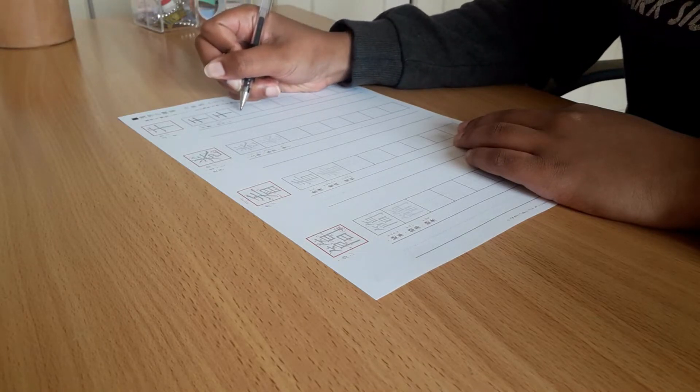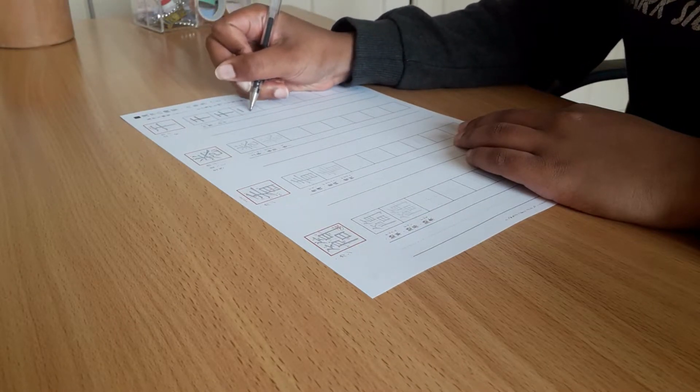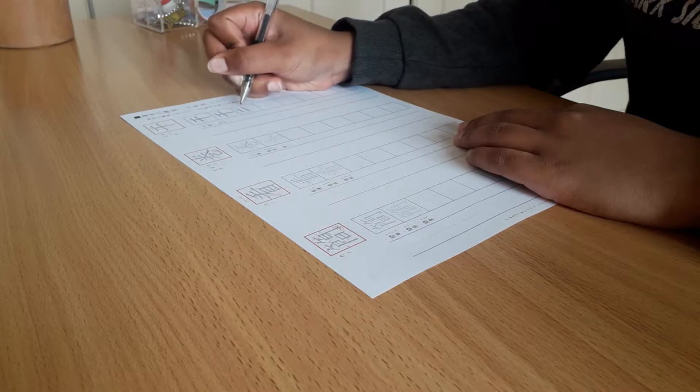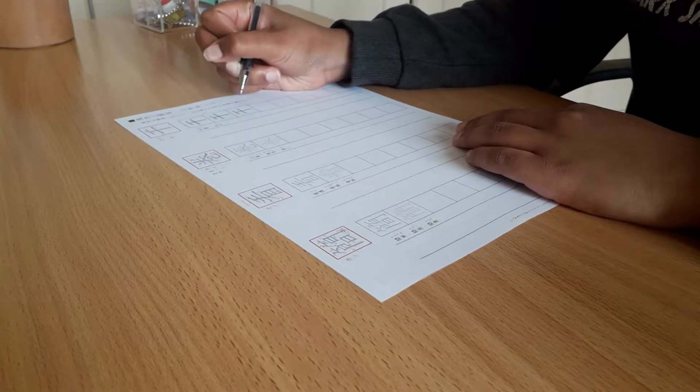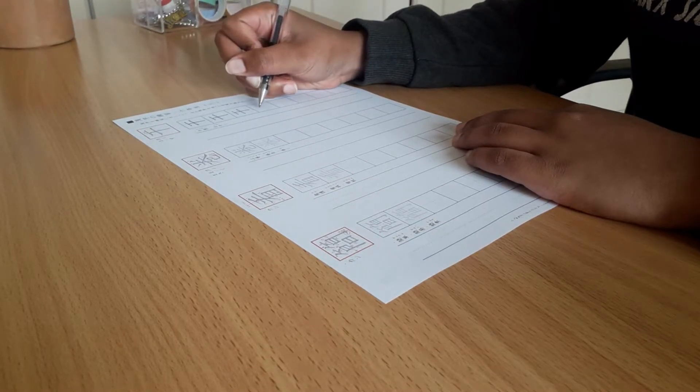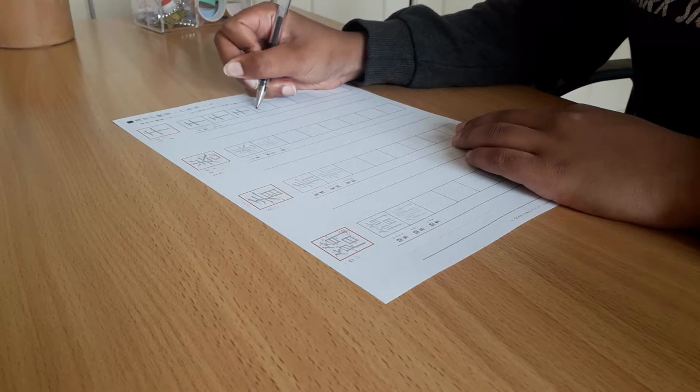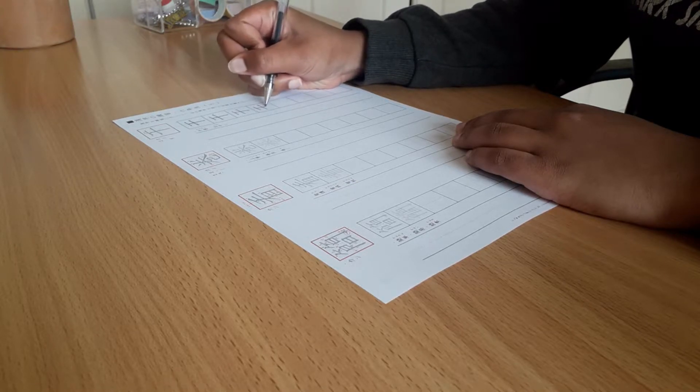When you're learning all these new symbols, you don't really know or understand how to make them look nice. Now there is a debate to be had about the importance of even learning to hand write Japanese since everyone uses screens nowadays.